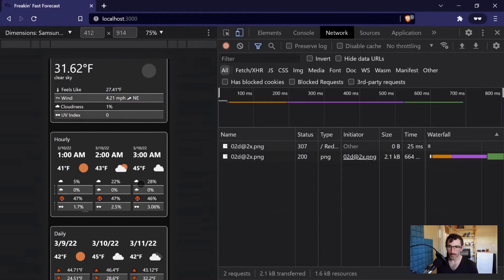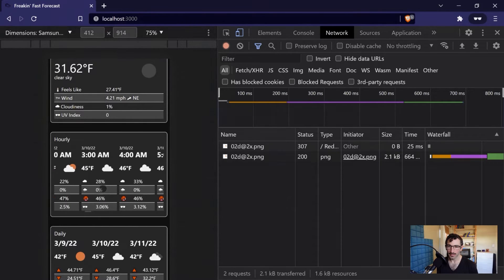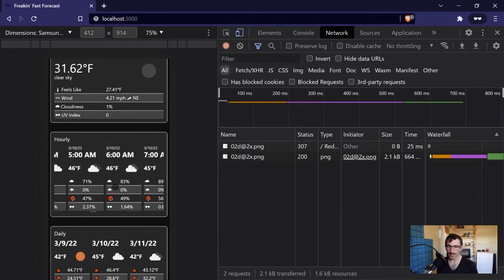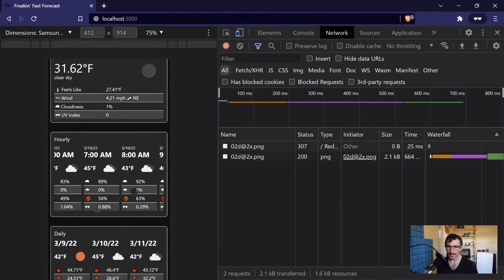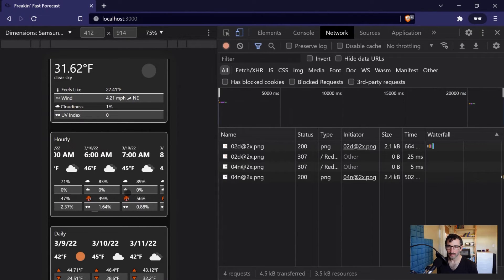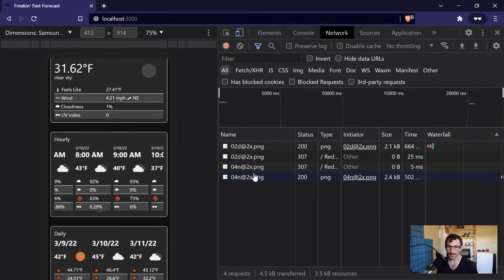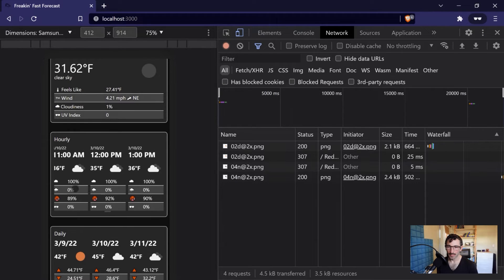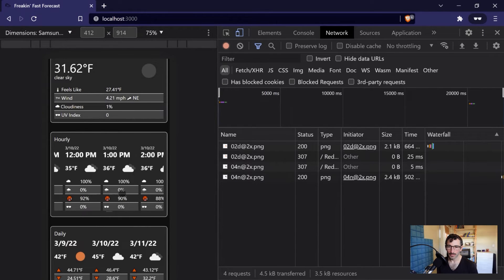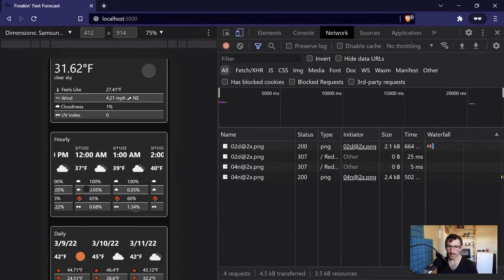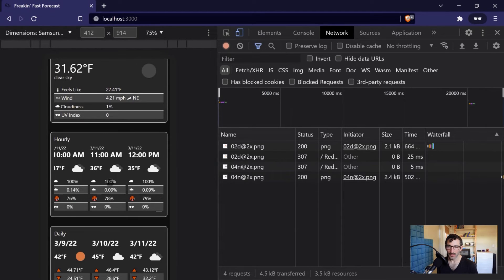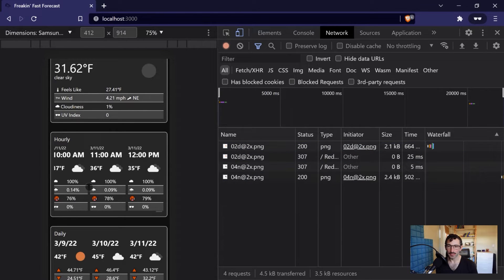So if we keep scrolling, maybe we'll see some other ones that we haven't seen. We've got some clouds, we've got some more clouds — it's not looking great. We've got some nighttime clouds, I guess. And if I go a little bit quicker, maybe we'll get one more. What happened here was we're essentially lazy loading some of these images to only request them on demand.